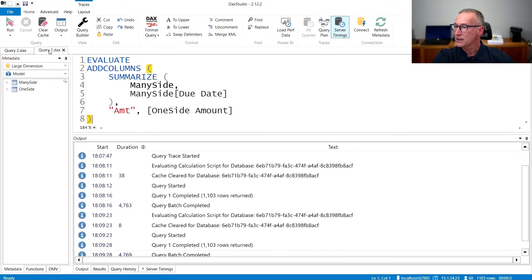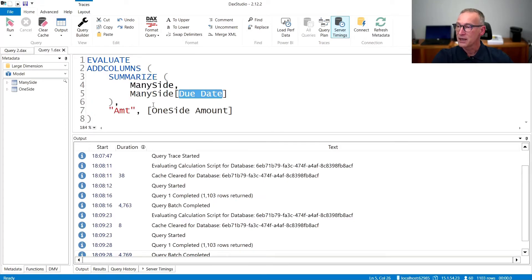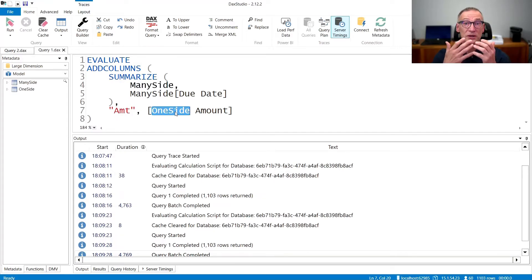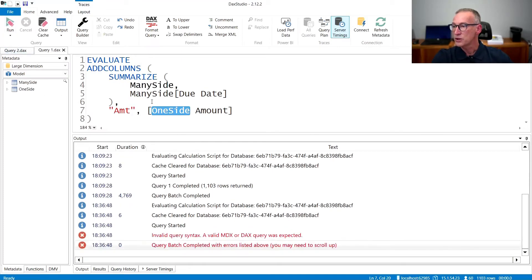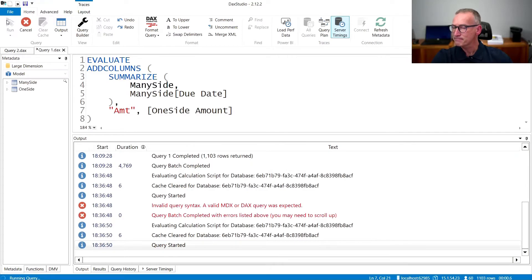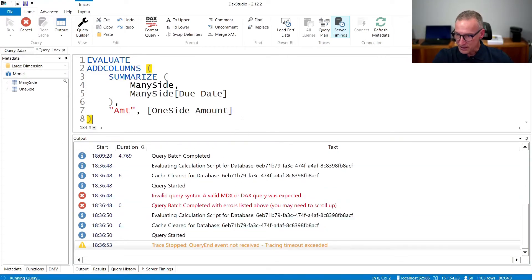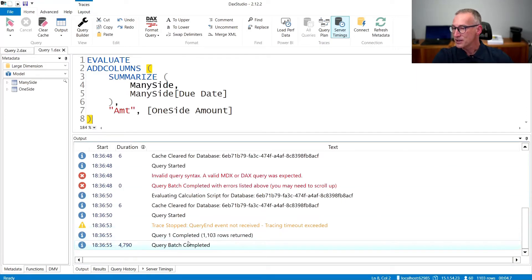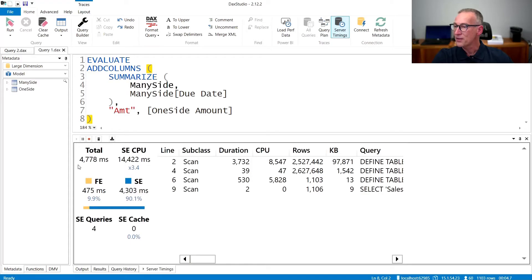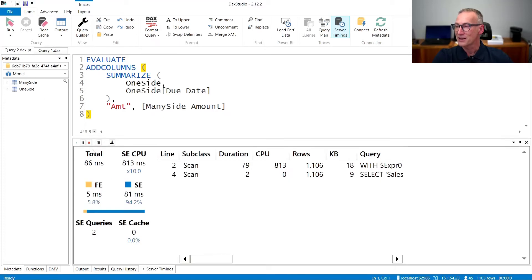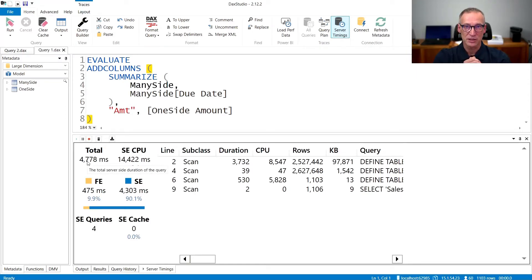The second query I'm about to run is the opposite. It groups by one column in Many Side and computes the amount on One Side — so it uses the relationship the other way around. If we run it, we already have an idea that it's going to be slower. You can see that it takes much longer, and if we look at server timings, the value is 4.7 seconds. So we move from 86 milliseconds to 4.7 seconds — the increase in execution time is just huge.